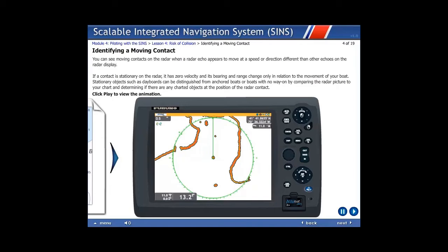Stationary objects, such as dayboards, can be distinguished from anchored boats or boats with no way on by comparing the radar picture to your chart and determining if there are any charted objects at the position of the radar contact.